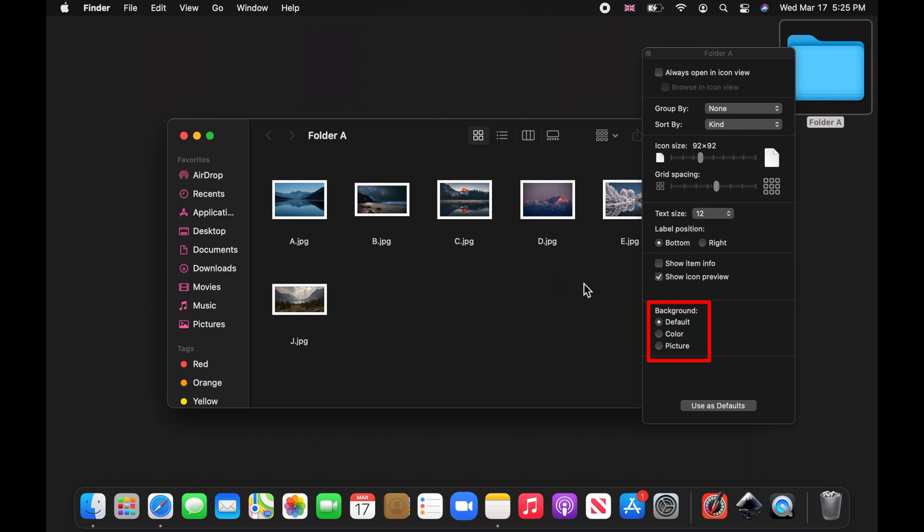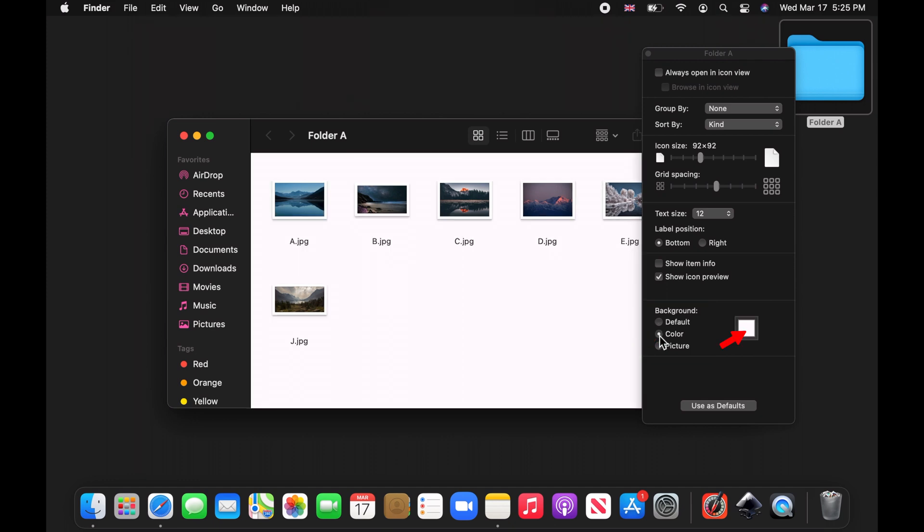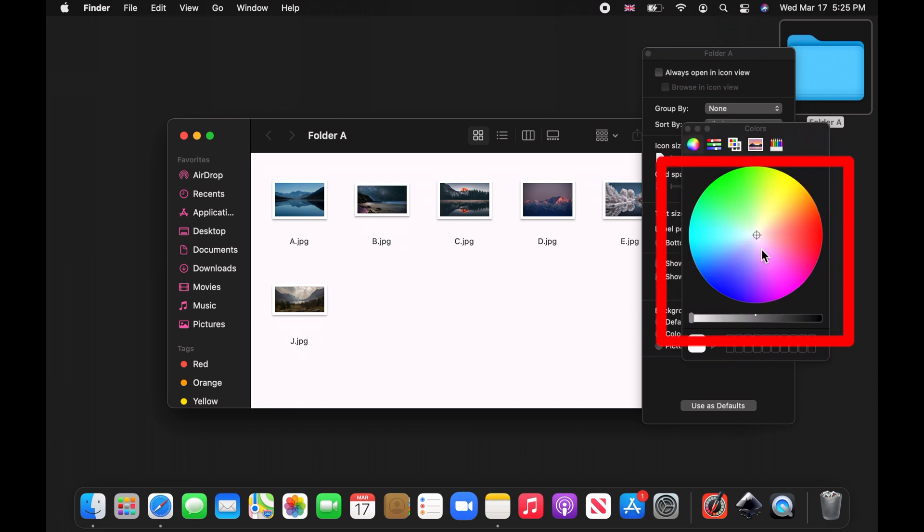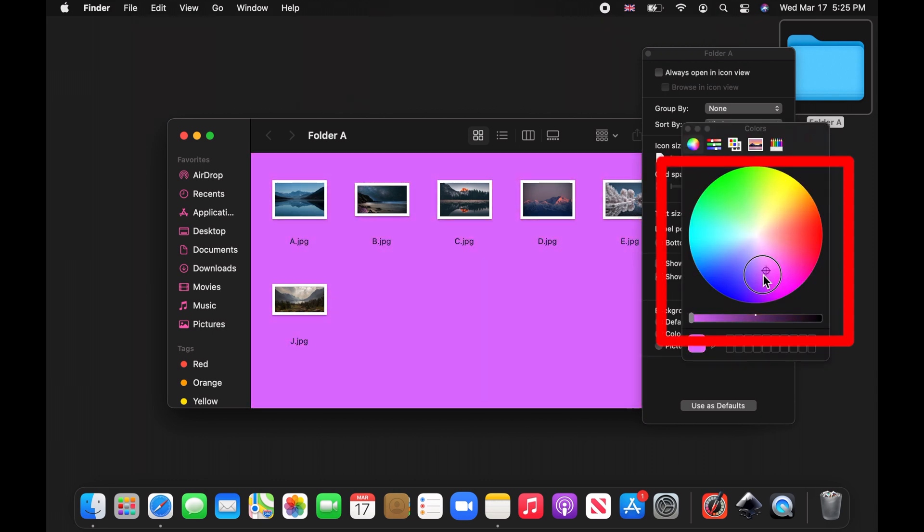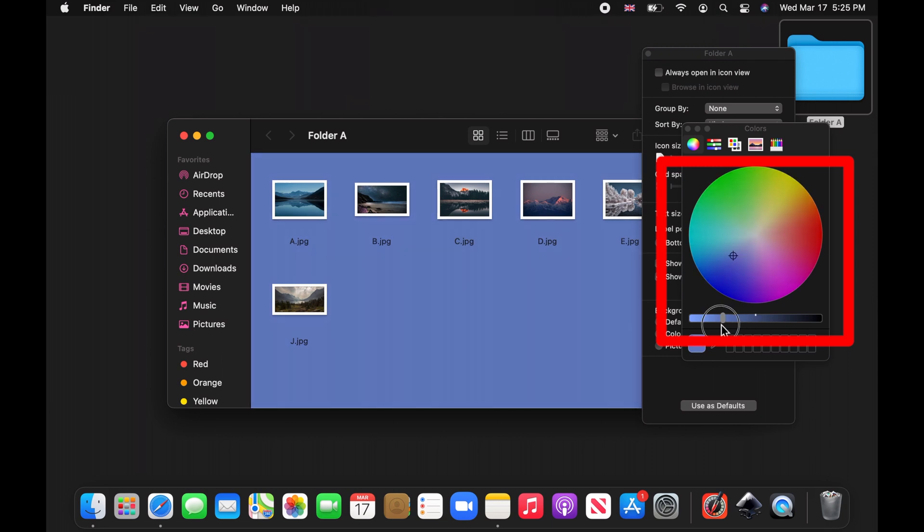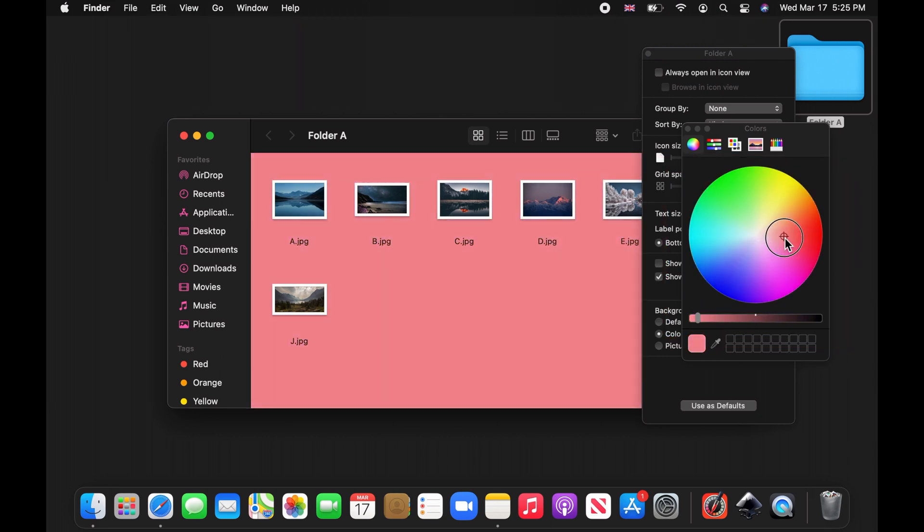Under Background, choose the Color option. Click on the color box. Now use the color wheel's rainbow circle and the slider to find your favorite color. I choose a nice shade of pink.